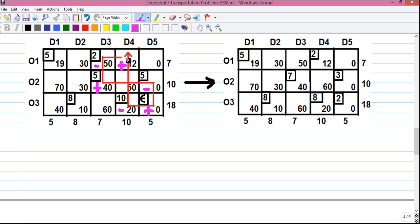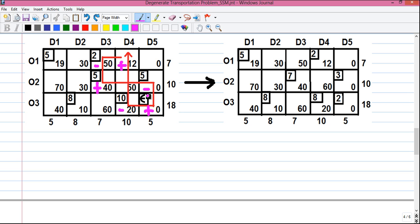Since O1D4 is a plus cell, we allocate 2 there. The next cell (minus) had allocation 2, so 2 minus 2 equals 0 — that allocation is deleted. The next plus cell had allocation 5, so 5 plus 2 equals 7. The next minus cell: 5 minus 2 equals 3. The next plus cell had epsilon, so we allocate 2 there. Finally, the last minus cell: 10 minus 2 equals 8. All allocations are now updated, giving us our new basic feasible solution.